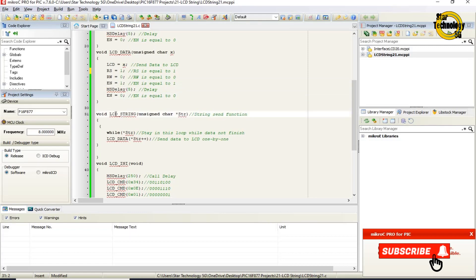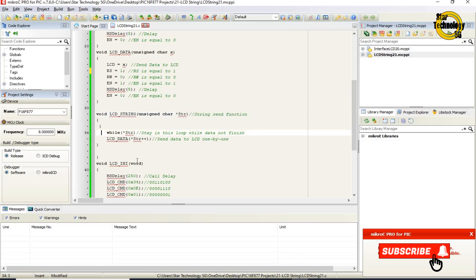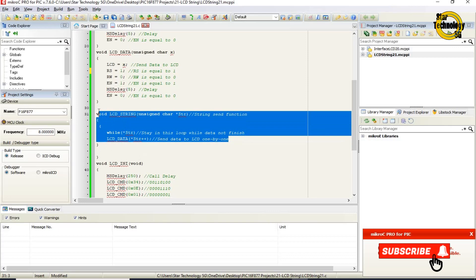void LCD_string with unsigned char asterisk str — this is the string send function. While asterisk str: stay in this loop while the data string is not finished. LCD_data asterisk str plus plus — this sends data to the LCD one character at a time. This function sends the entire data string to the LCD, staying in the loop until all characters are sent.